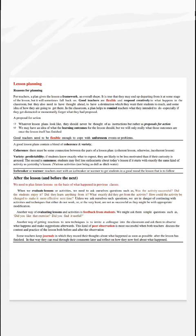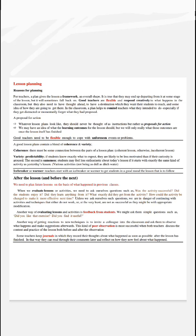In English didactic lesson planning, we will start with reasons for planning. For teachers, a plan gives the lesson a framework and overall shape. It is true that they may end up departing from it at some stage of the lesson, but they will sometimes fall back on it.